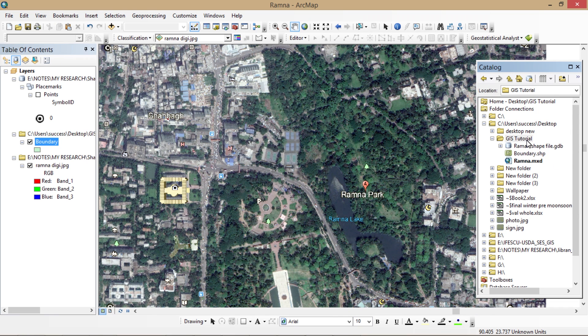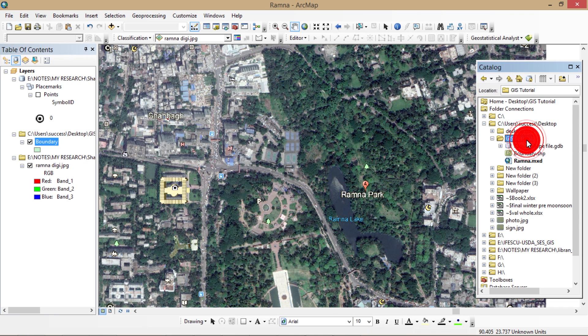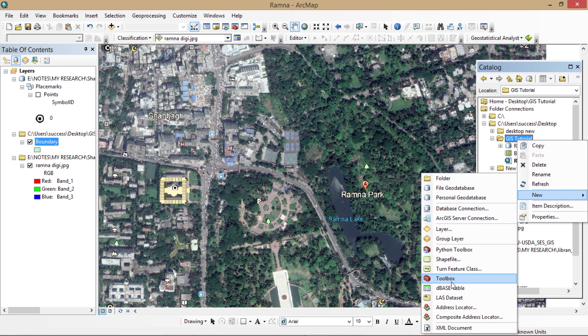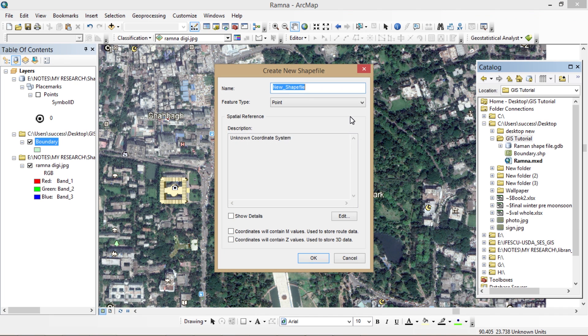Now I've loaded the boundary layer. I'm creating another layer called the road layer, because I want to draw the roads of the Ramna Park area. I'm writing the name 'road' in the name section.